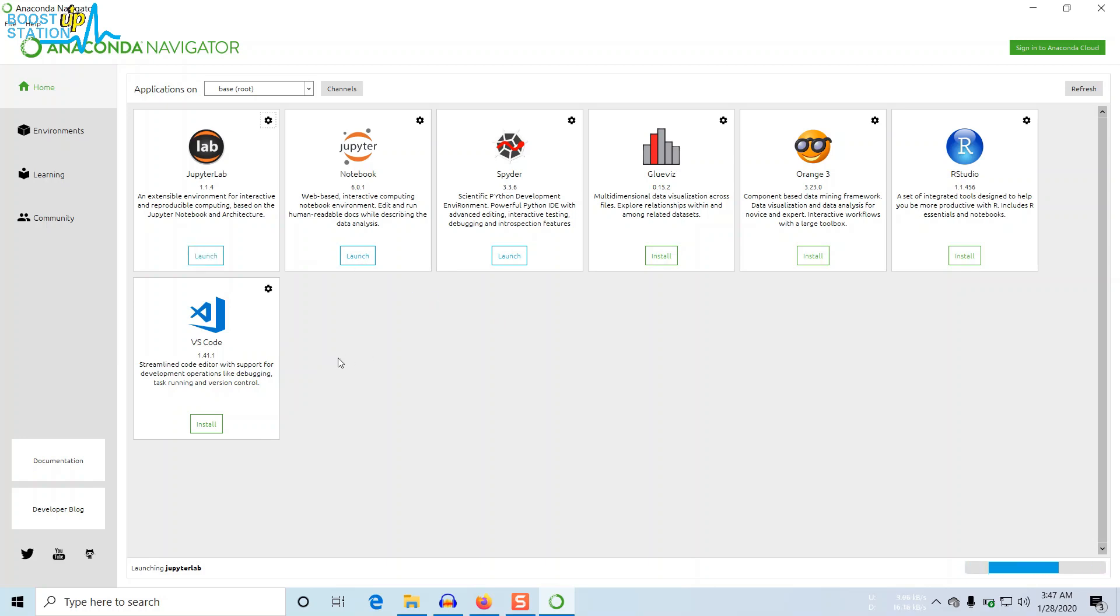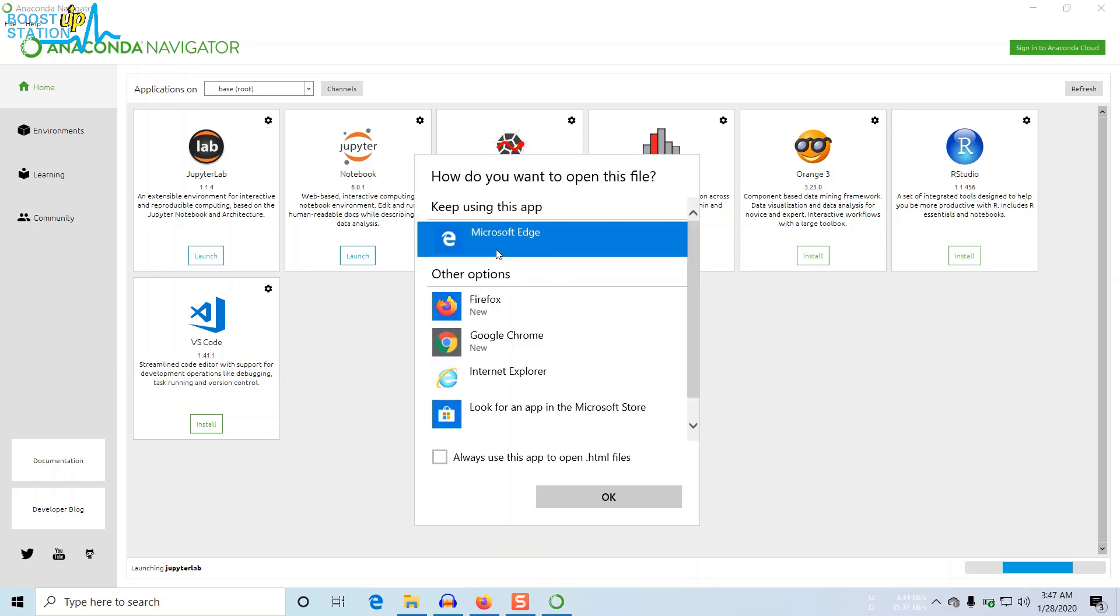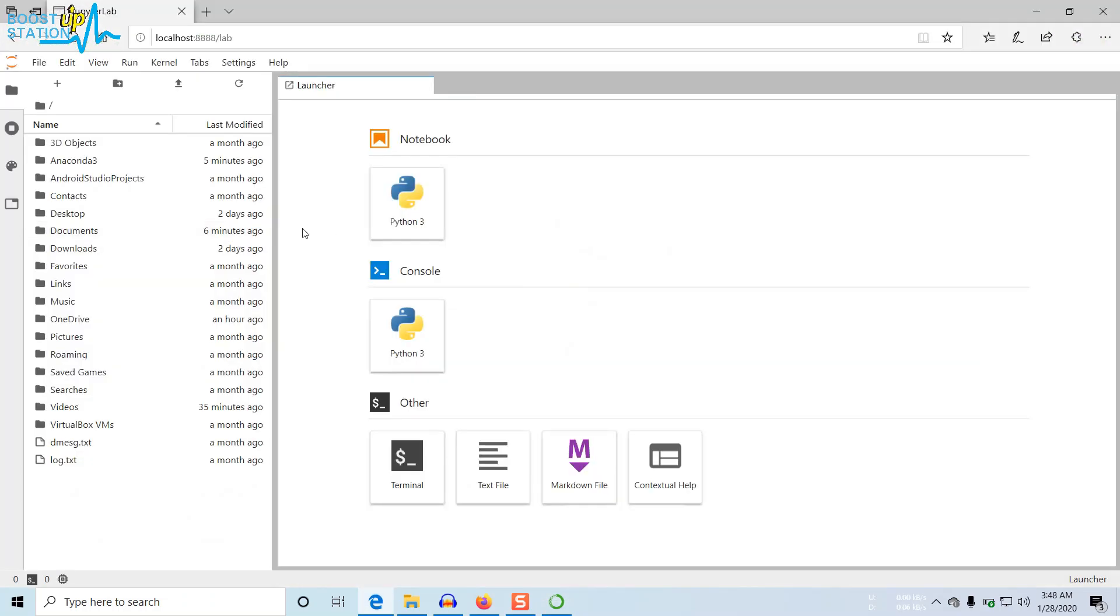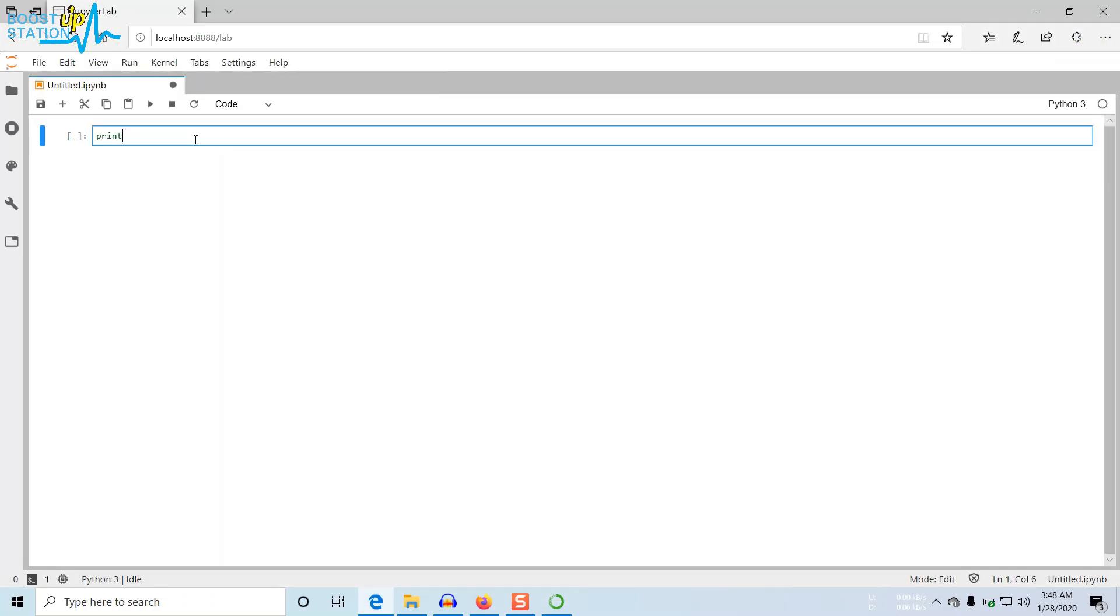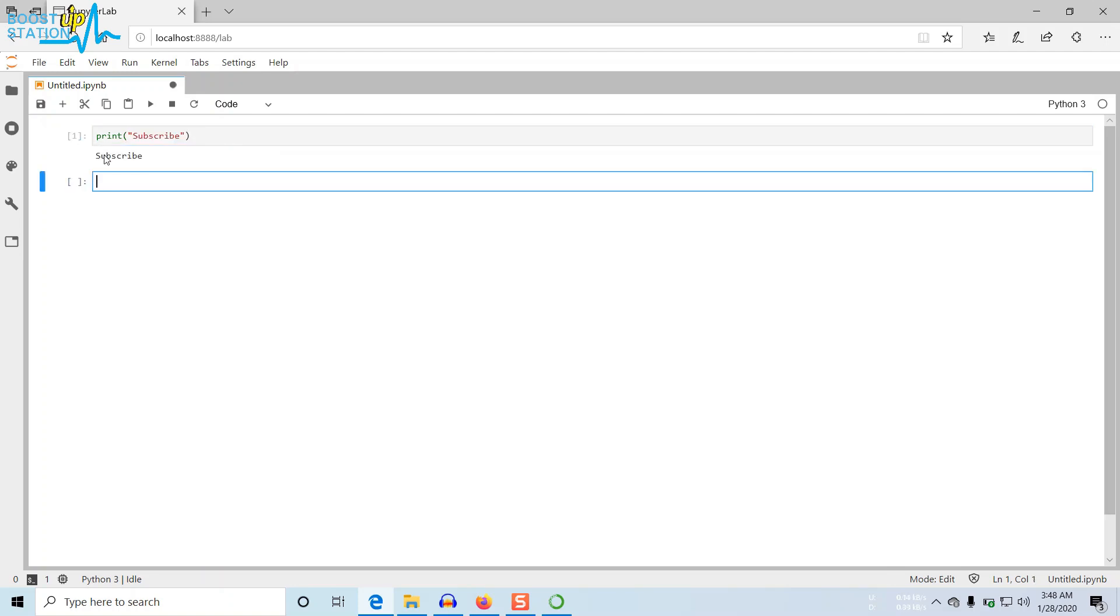And let's test if it's working or not. You can use any browser you want and just create a new notebook here, Python 3. And let me show you that it is working, and here you see, please subscribe. It is working.